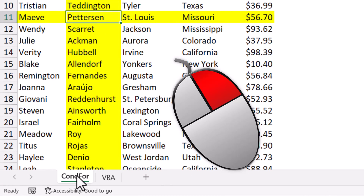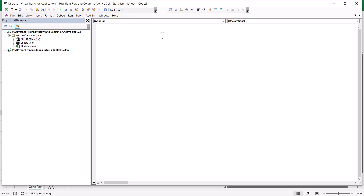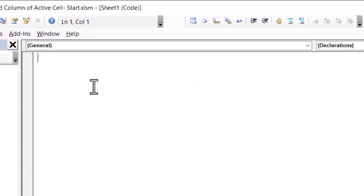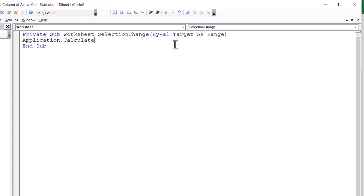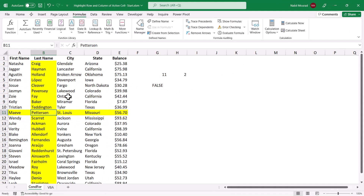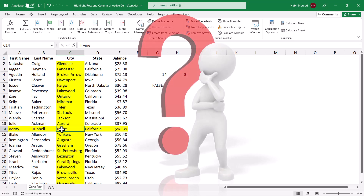To do that, I right-click on the sheet tab and select View Code. My code will be triggered by selecting a different cell — we call it the Selection Change event. I click on the down arrow of the drop list and select Worksheet. Here is the event code, and I want to add two simple words: Application.Calculate. These two words are the equivalent of going to the Formulas tab and clicking Calculate Now, or hitting F9. I close the Visual Basic Editor, and now when I select a different cell, conditional formatting automatically highlights the column and the row of the active cell.